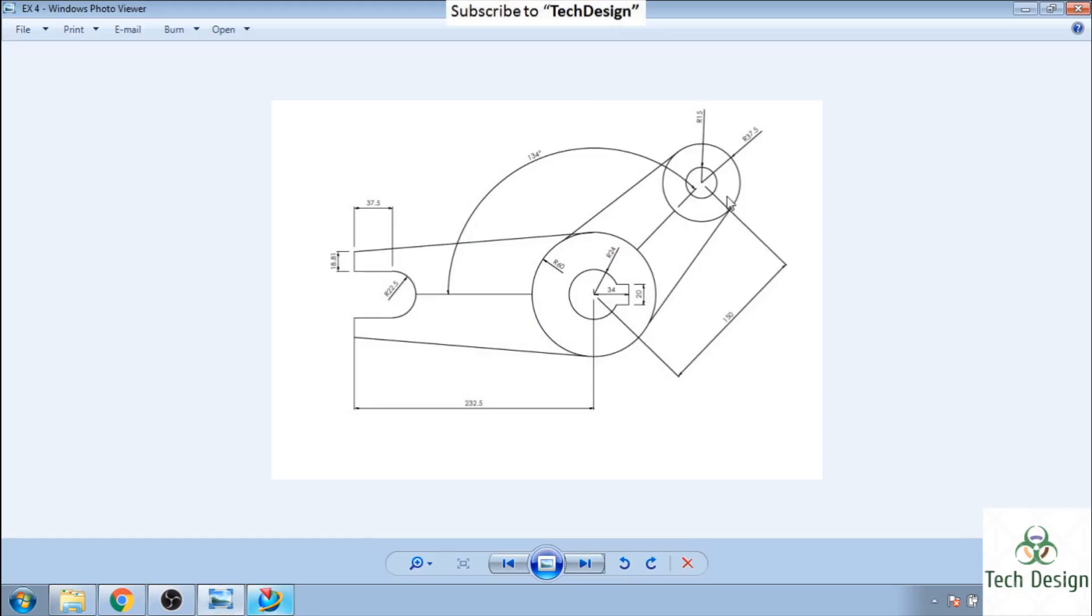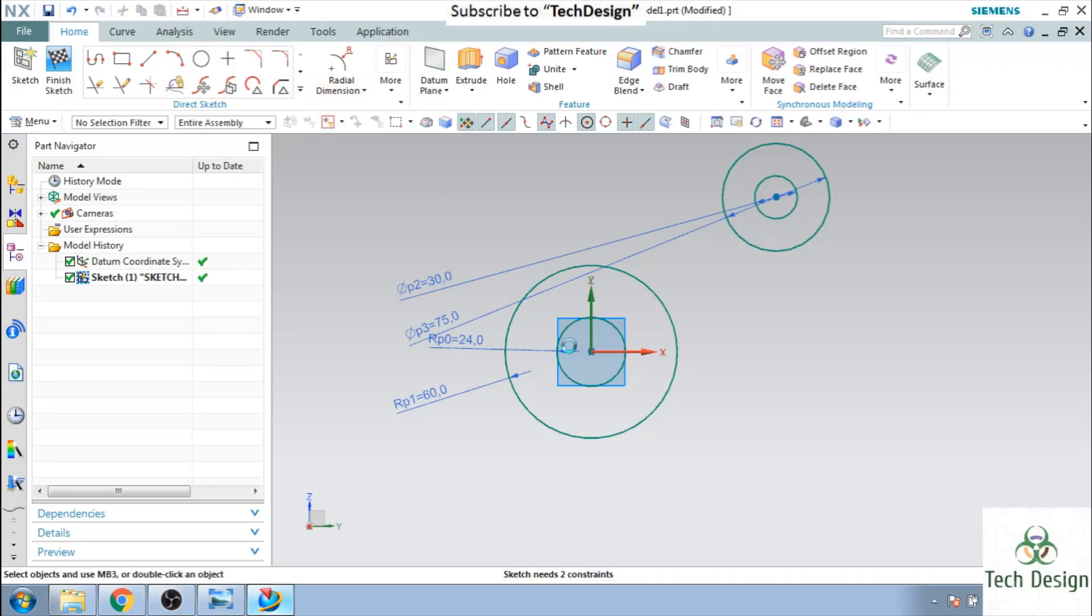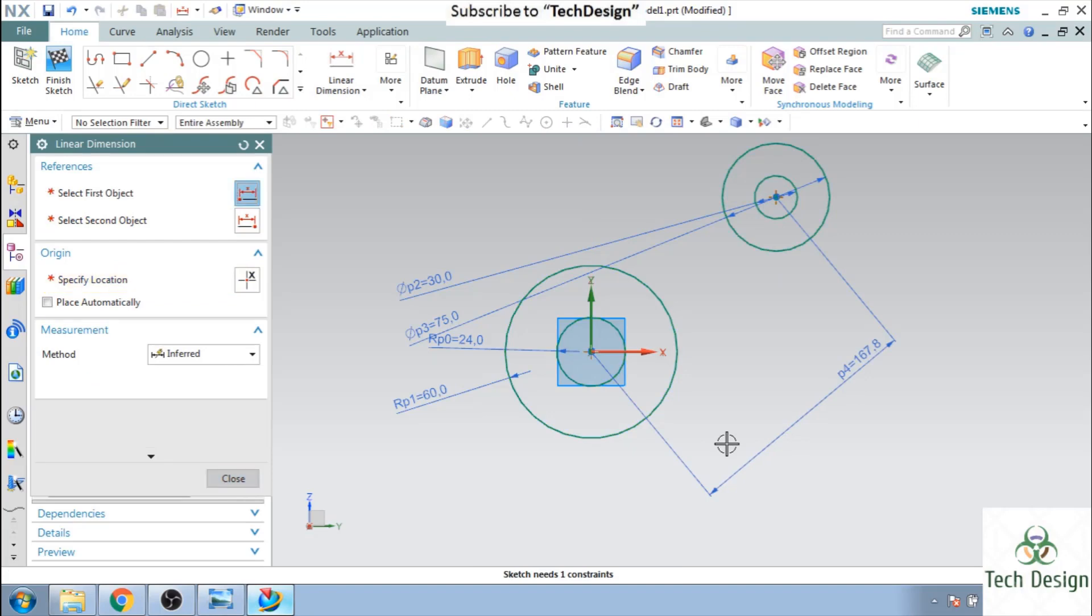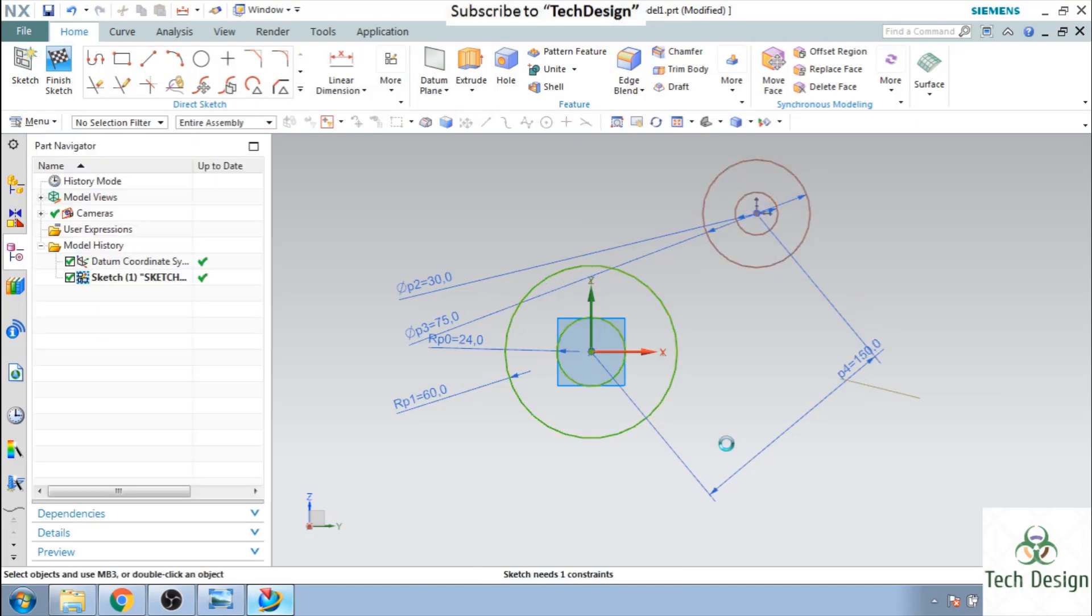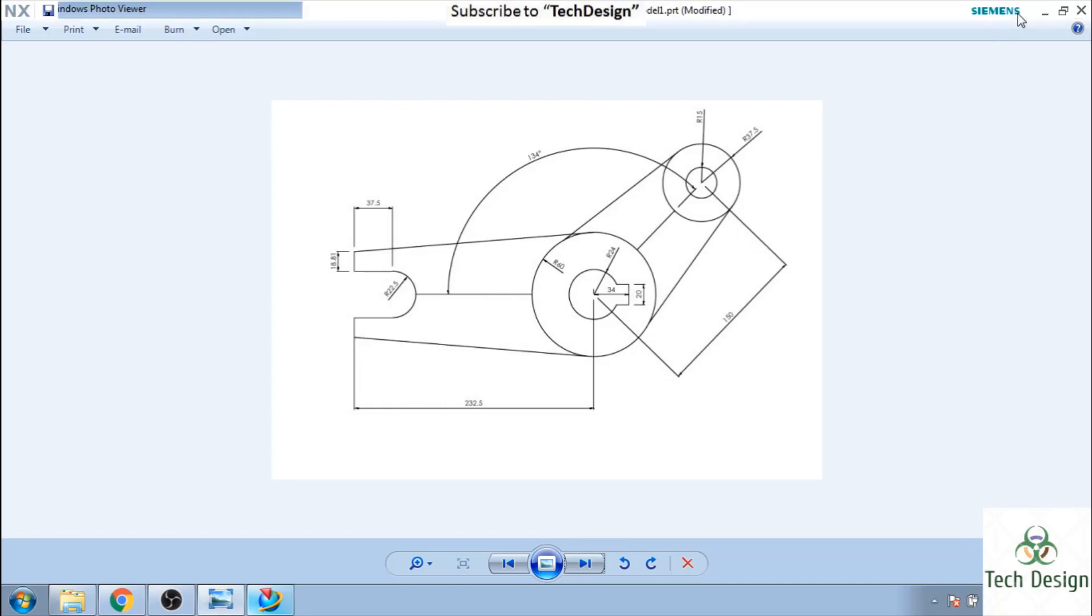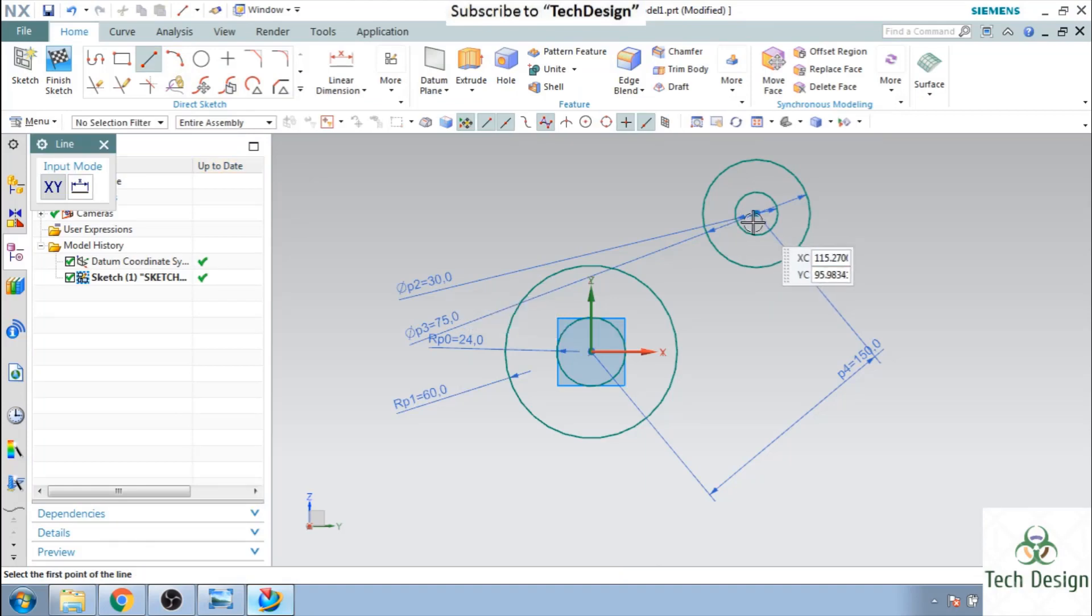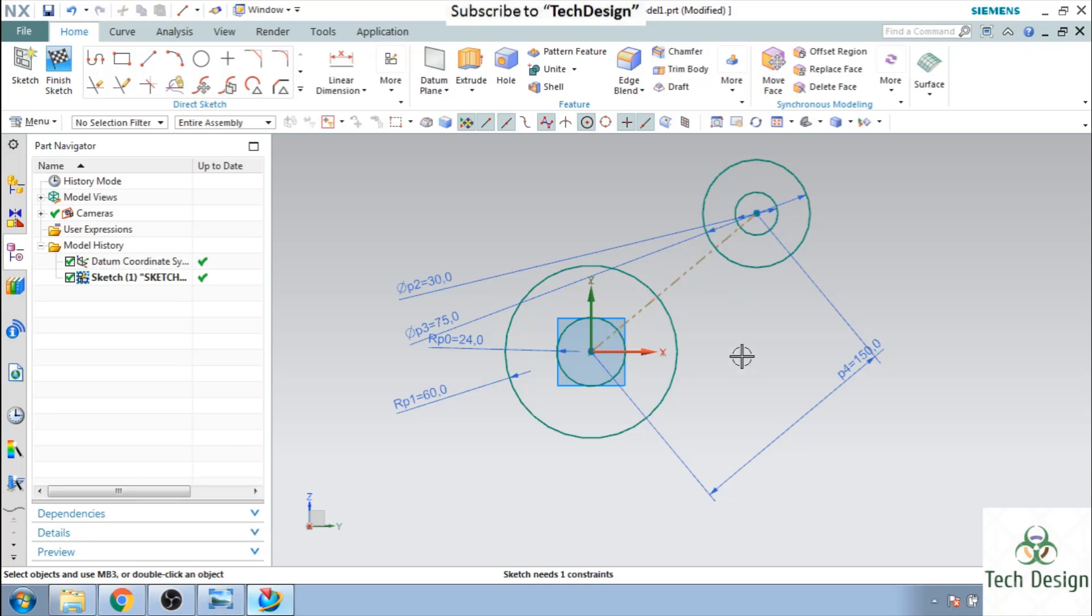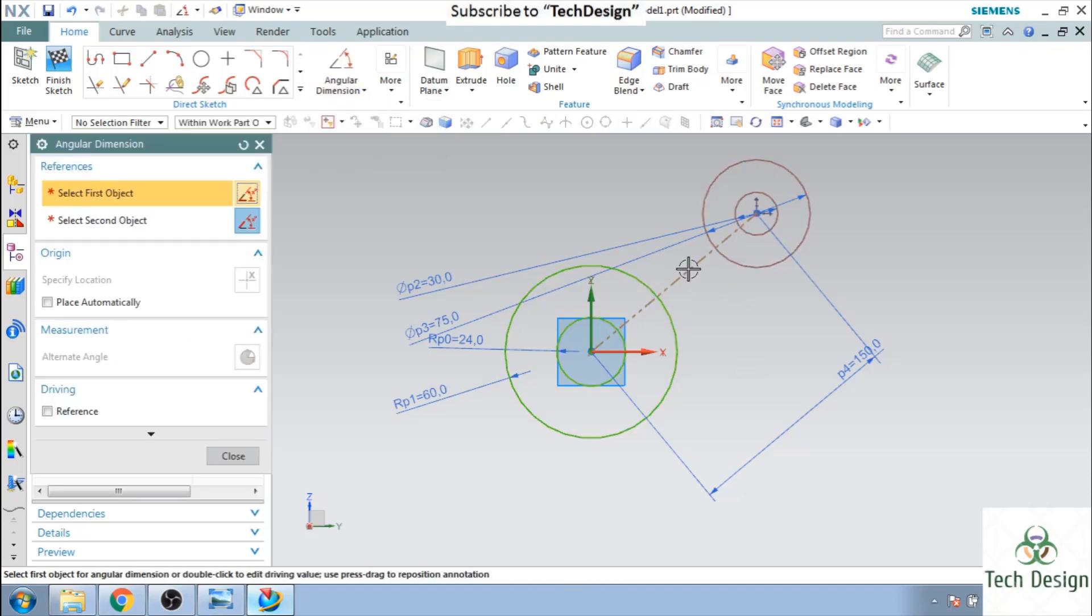Now there is a dimension of 150, so let us give this dimension between this point to this point as 150. Also as you can see here, there is an angle of 134 from this axis, so let us draw from this point to this point and make this as a construction line and give this angle of 134.